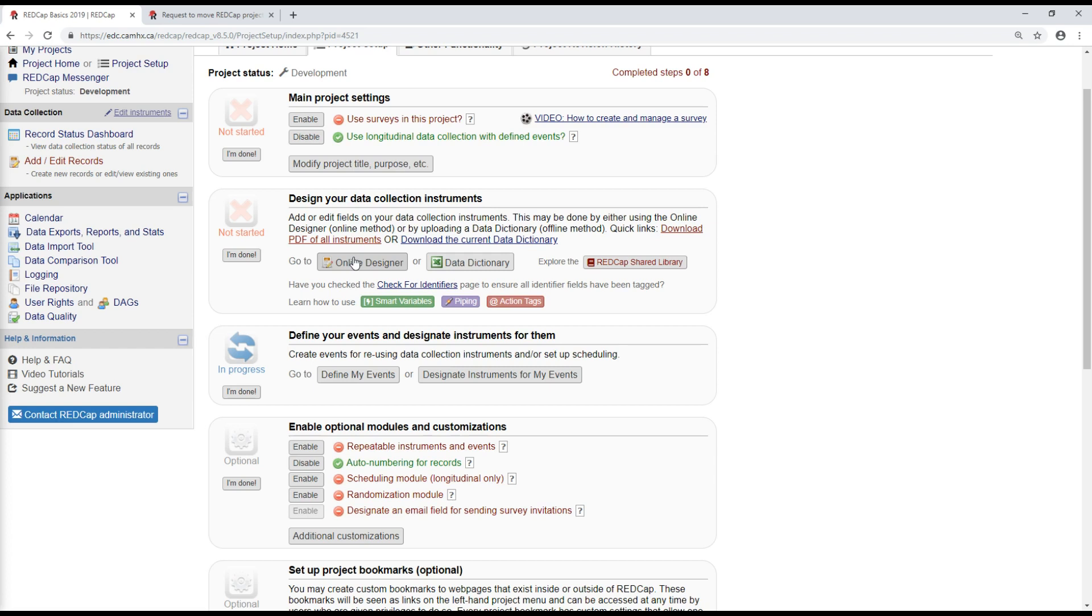So for changes after your project is in production, they'll be reviewed by a REDCap admin and approved as long as there are no concerns about how they're going to affect your data. For changes that are very small or sort of cosmetic, they'll be approved automatically, but you still do need to make those changes in draft mode first.